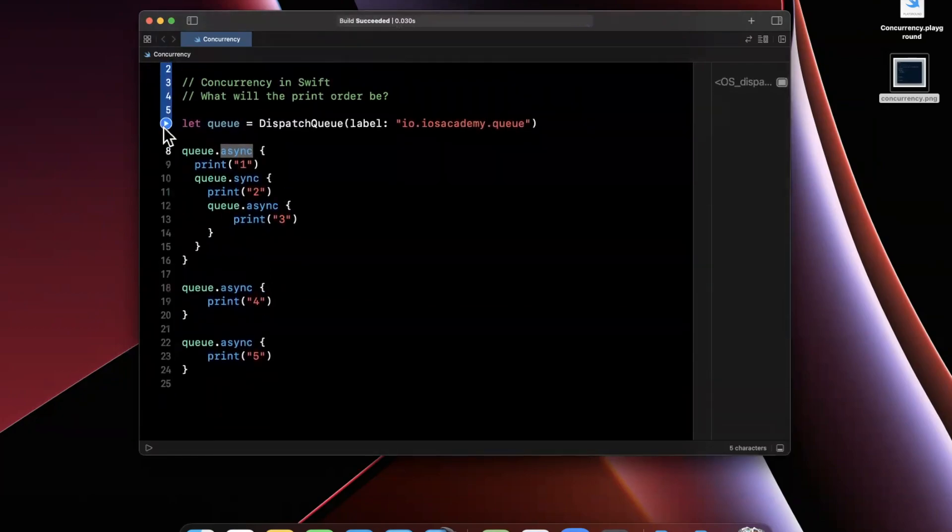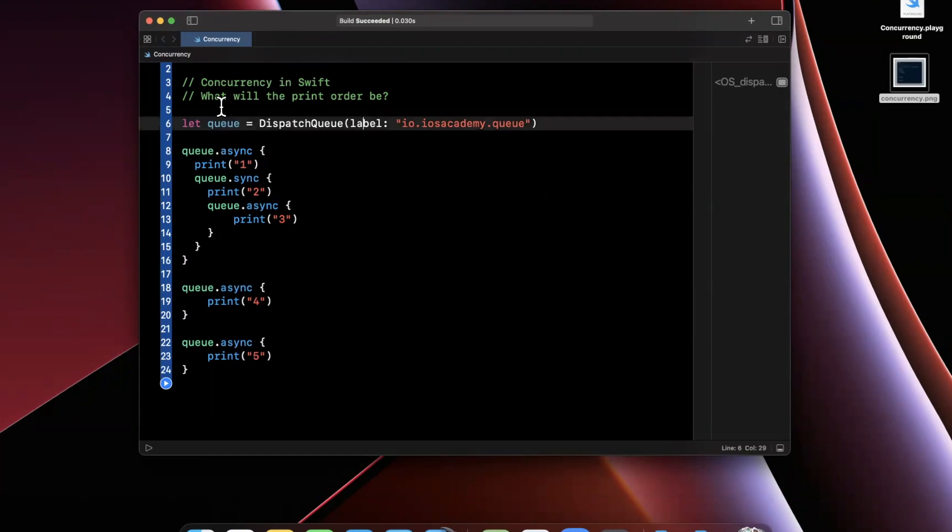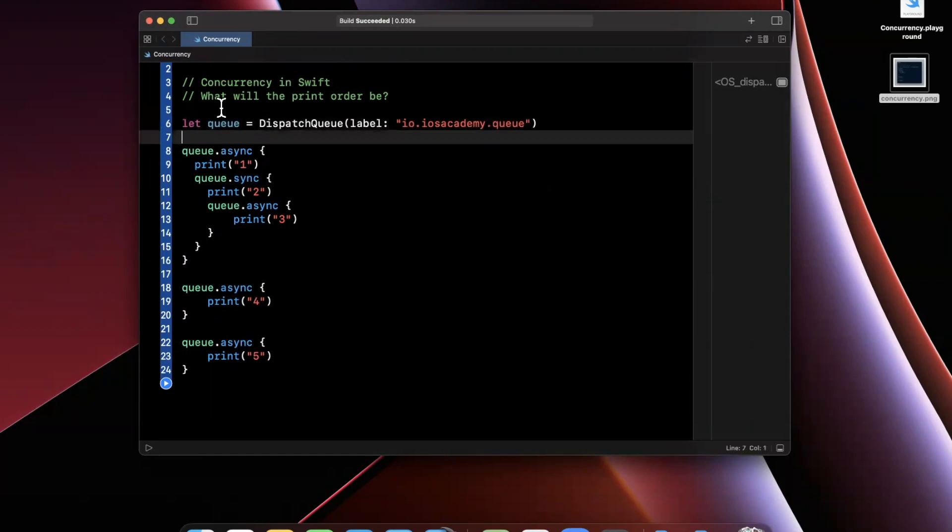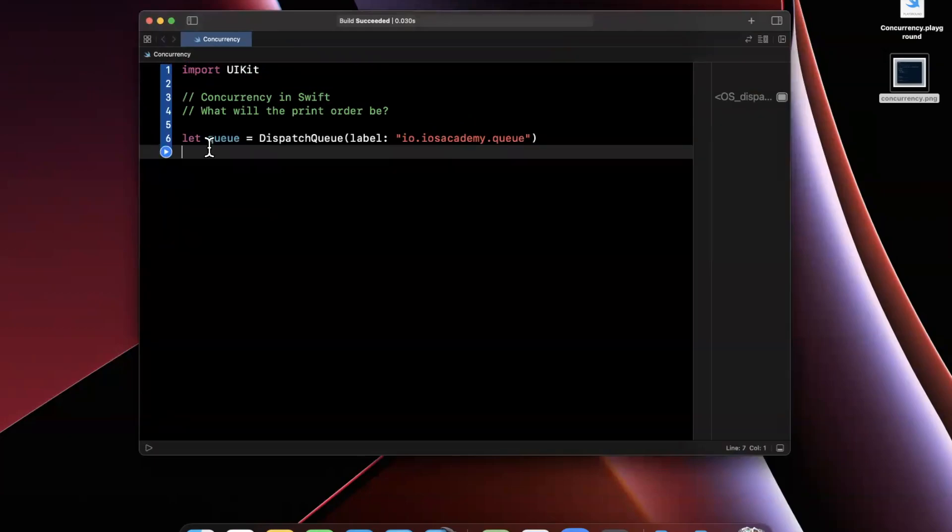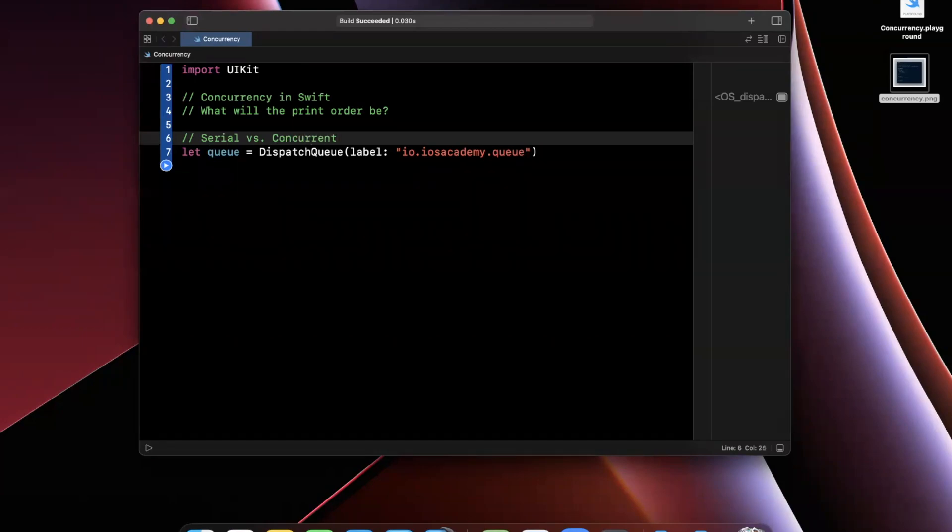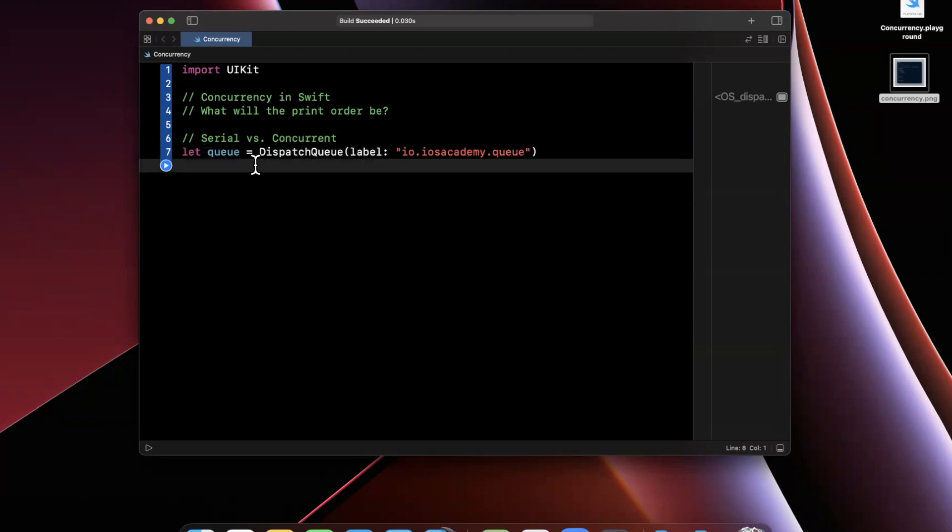Now, the reason that it's only one is because by default, a dispatch queue is initialized as a serial queue. So the first concept that we are going to cover here is serial versus concurrent queues. So I'm going to stick a comment up here of serial versus concurrent. And this concept scares a lot of people for a reason because the naming sounds a little confusing. However, it's pretty self-explanatory once you understand.